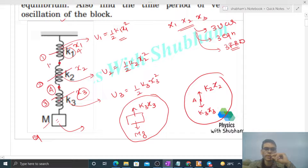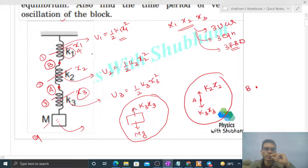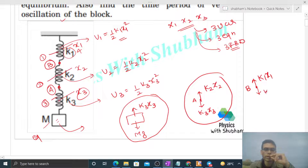The point connecting spring 1 and spring 2 is point B. If we draw a free body diagram at point B, spring 1 pulls it with a force K1 times X1, and spring 2 pulls point B with a force K2 times X2.